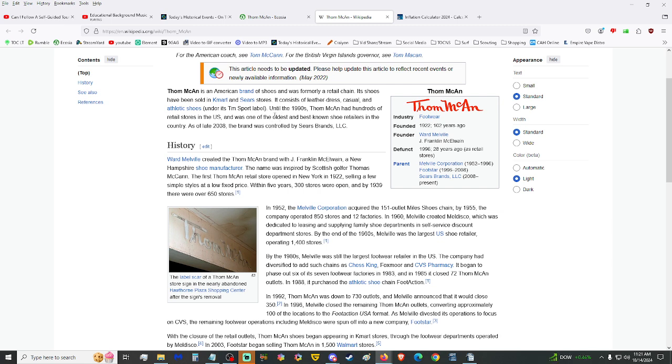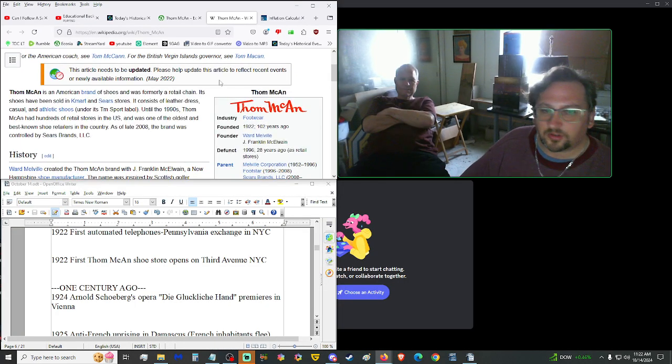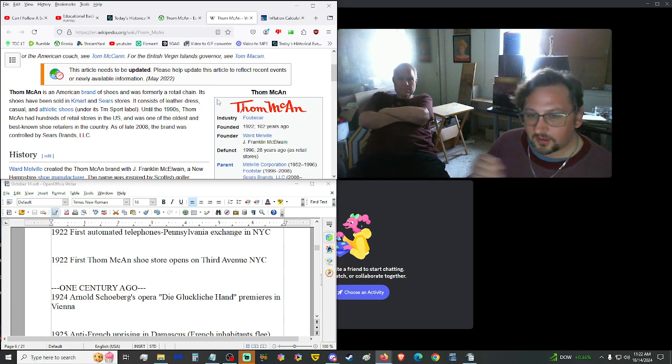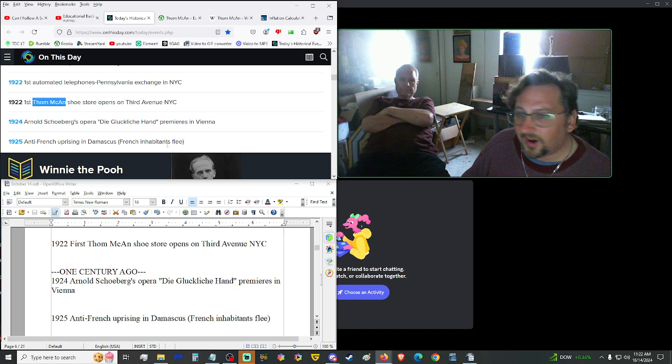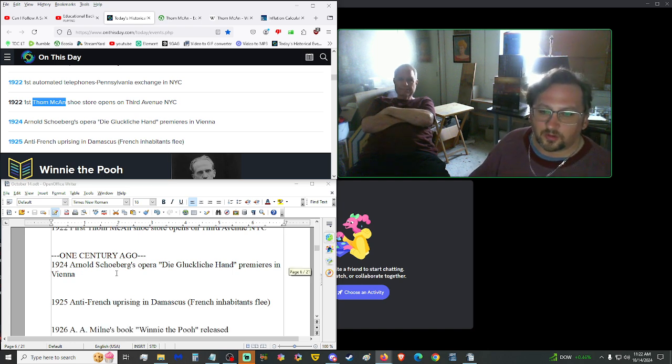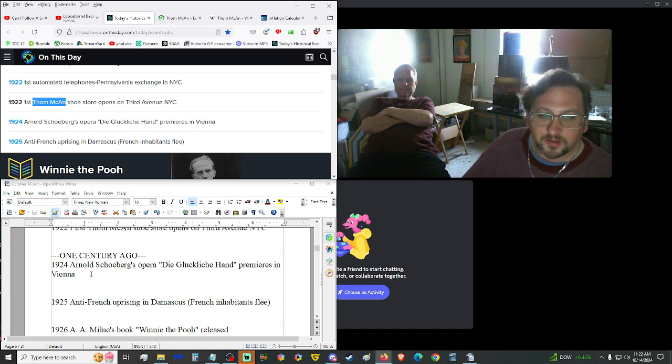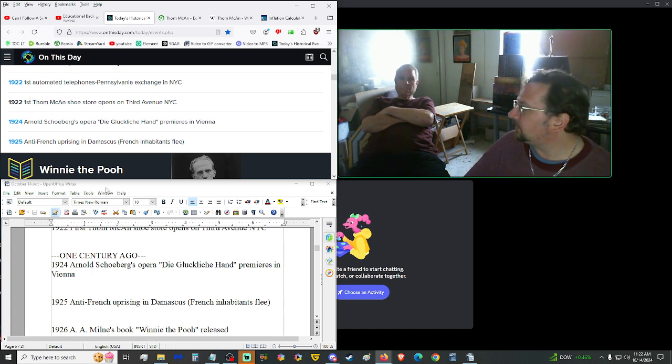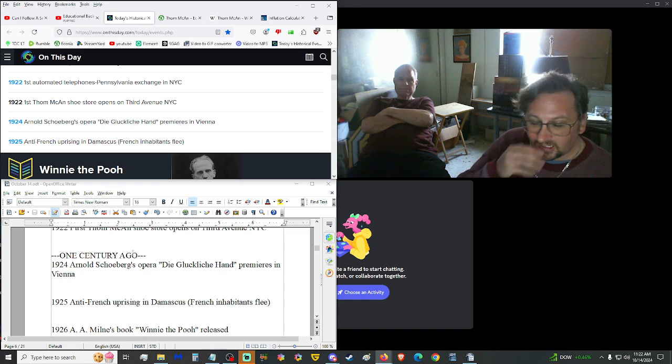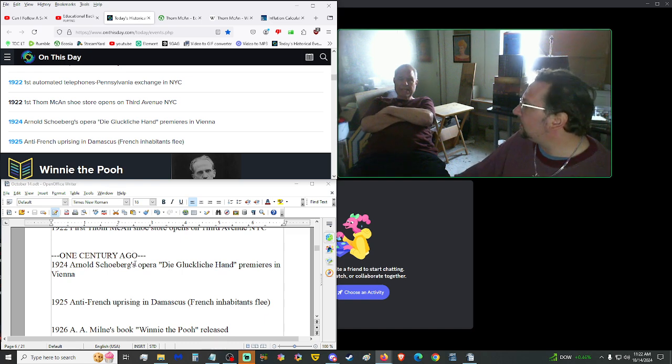Two years later, the first automated telephones, Pennsylvania Exchange and New York. So, like, that was when you started, no longer hearing, like, oh, Miss McGee, you called the Brooklyn went through. I guess. Automated. 1922 as well. The first Tom McCann shoe store opened on 3rd Avenue in New York City. Tom McCann. I figured you'd know what that is. Yeah. Big chain of stores. I have no clue who they are. Yeah, imagine they're still around the day, but big name in shoes. Tom McCann.